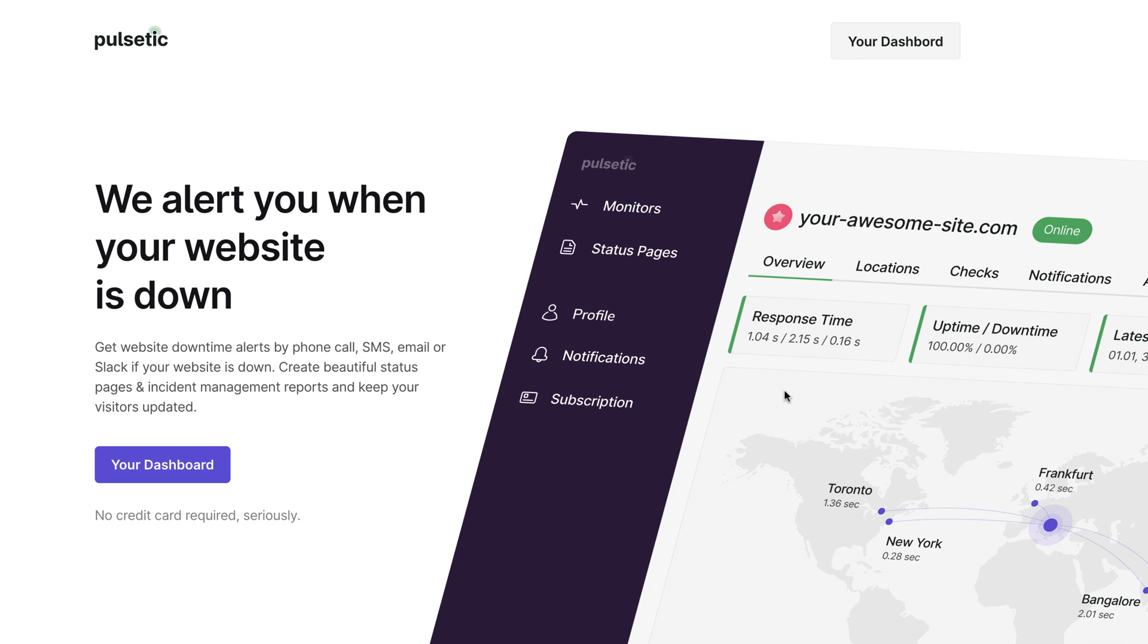Hey guys, it's Jack here from Designmodo. In this video we'll give you a quick tour of the Pulsetic.com service, including how to set up notifications if your website goes down, how to build status pages with incidents, and how to embed the status badge on your website.